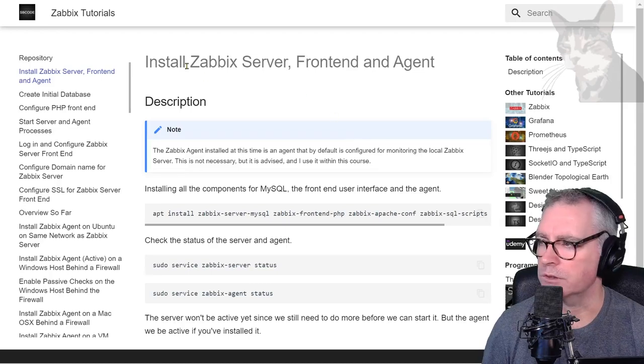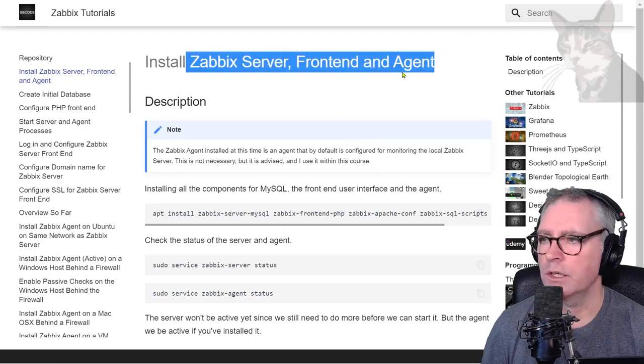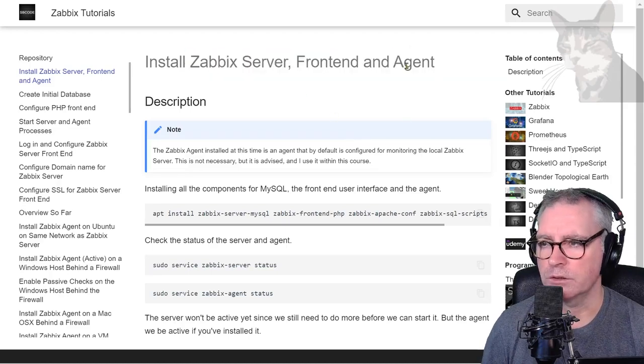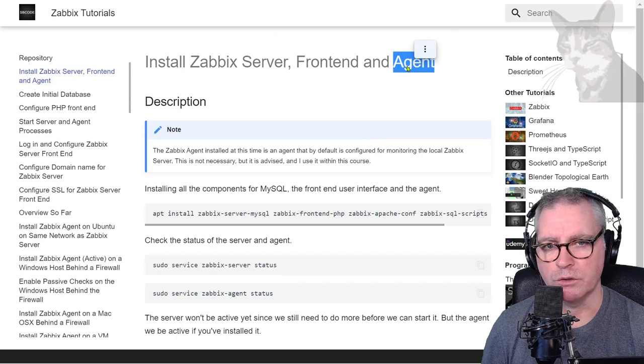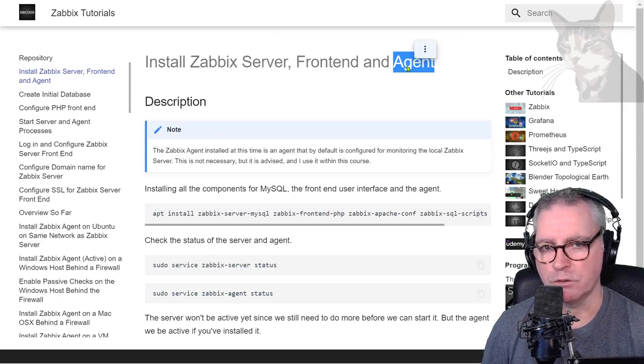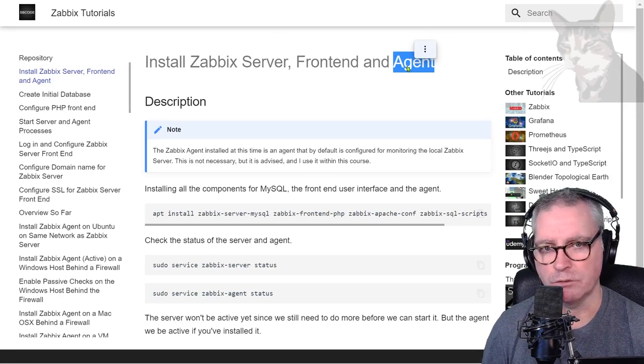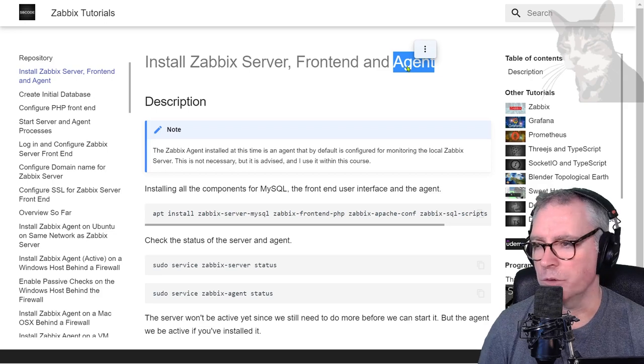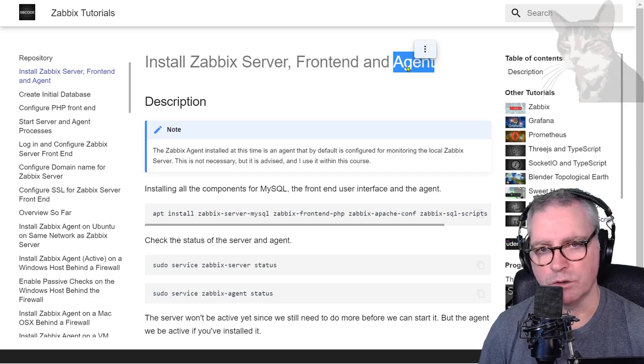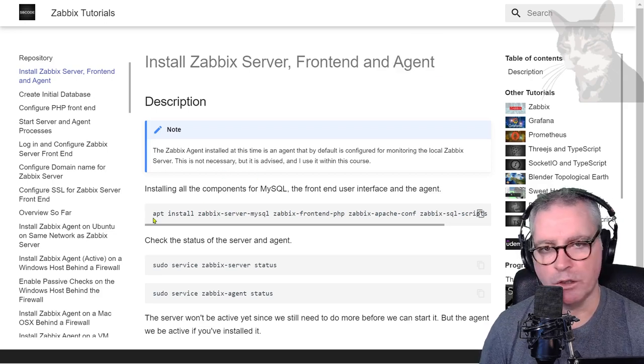Now we can install the Zabbix server, frontend, and agent. The agent is a different process and it's optional—we don't have to install it—but it's a good idea to install an agent on your Zabbix server as well because then we can analyze our server through the agent. The commands for my operating system are in this line down here.